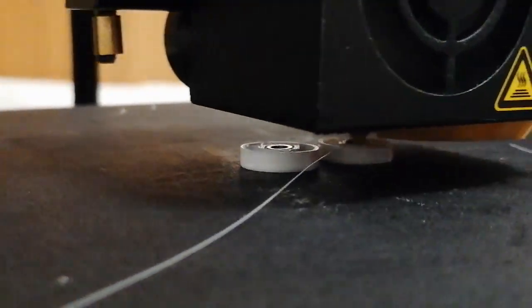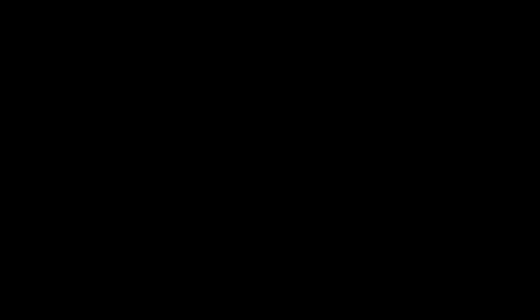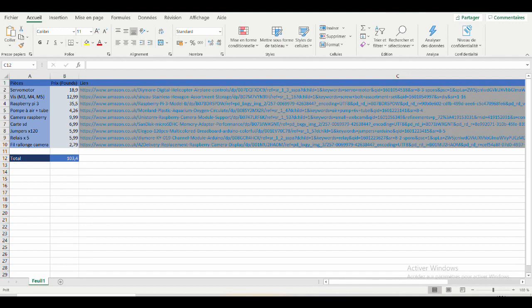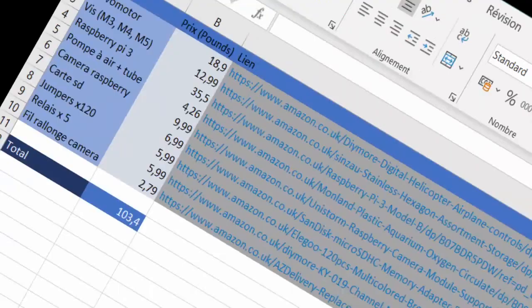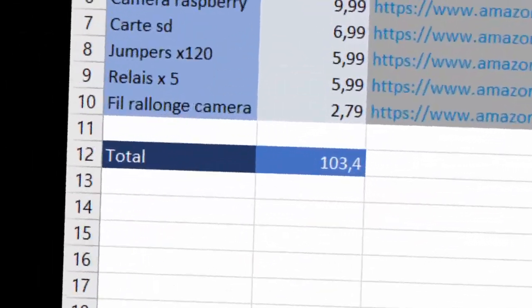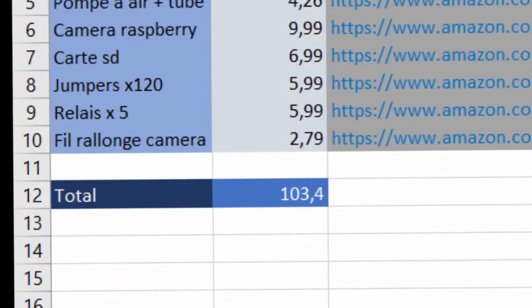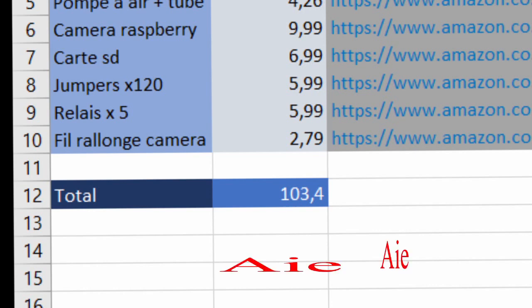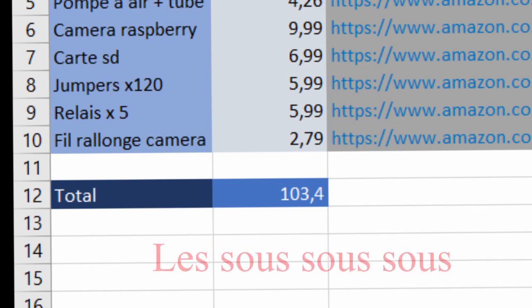Pour ce faire, on a utilisé une imprimante 3D, la Ender 3, et aussi tout ce matériel. Ce sera dans la description si vous voulez y jeter un oeil. Bref, bon allez, on passe tout de suite à la conception.